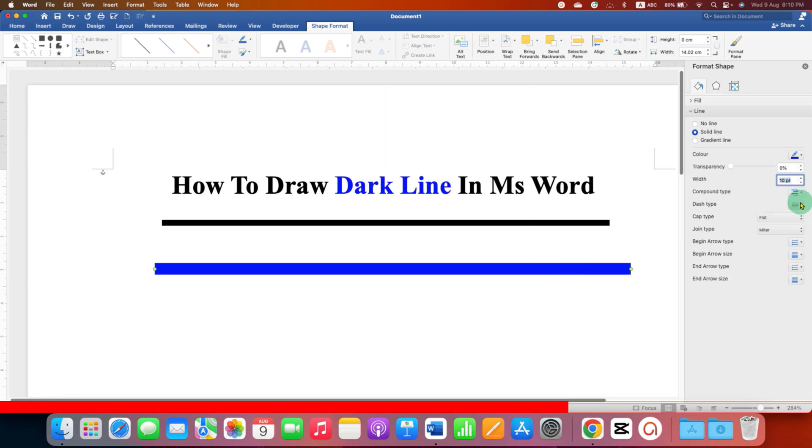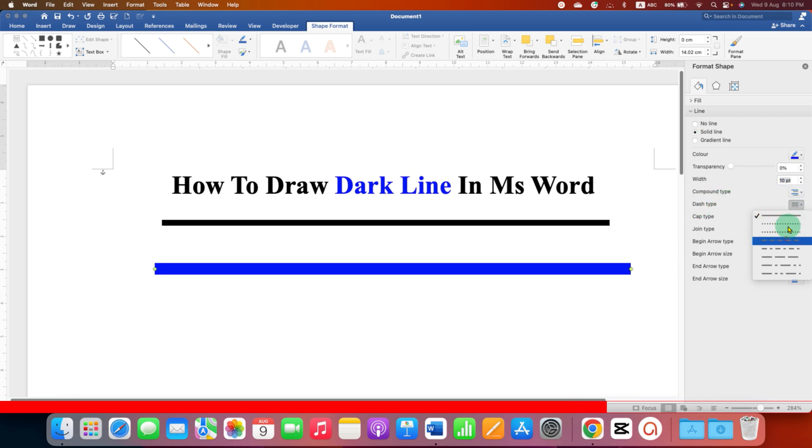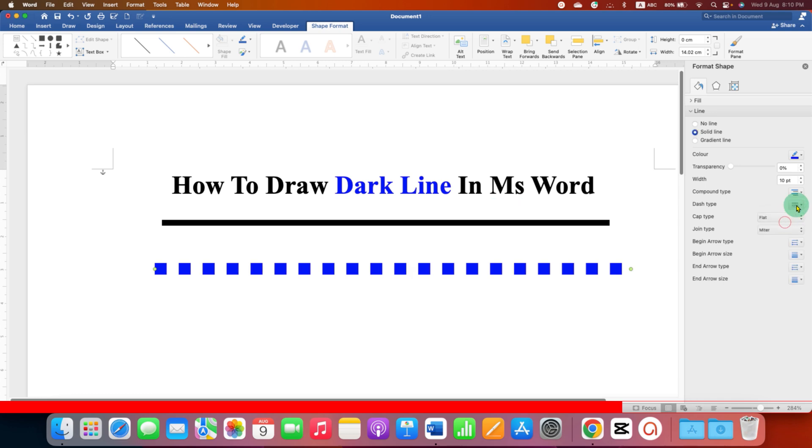If you wish to change the style of the line you can do it under the dash type. You can select dash line, dotted line.